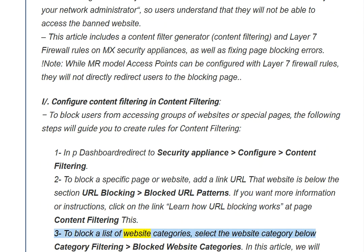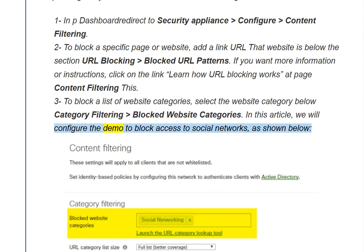Step 3: To block a list of website categories, select the website category under Category Filtering - Blocked Website Categories. In this article, we will configure the demo to block access to social networks, as shown below.